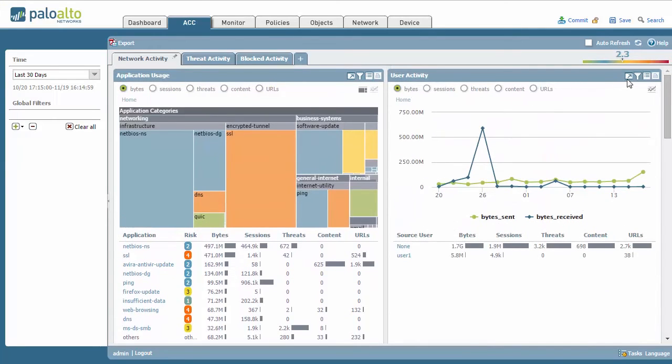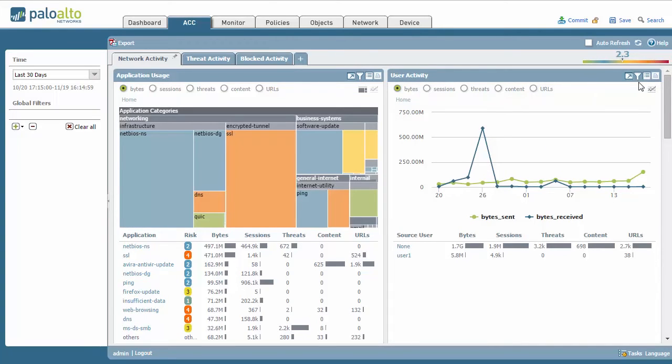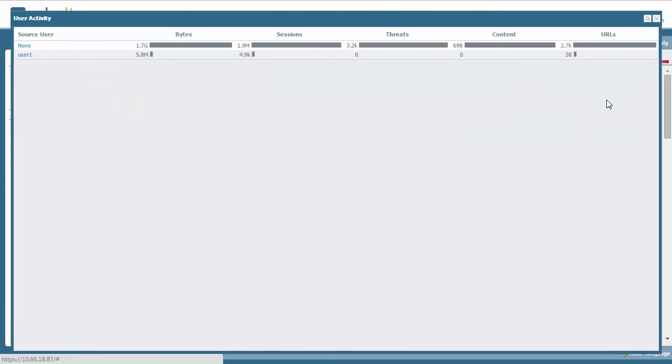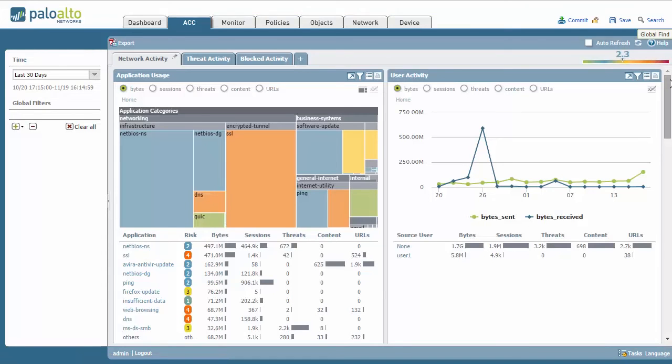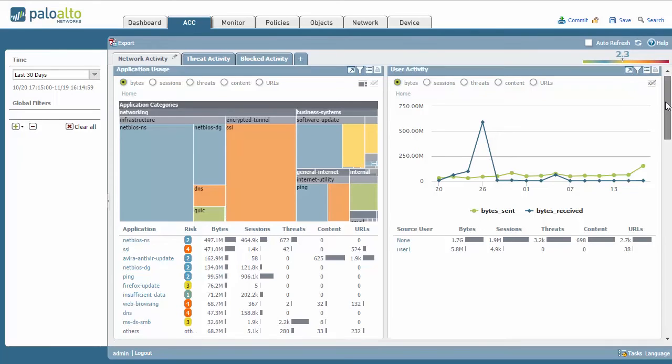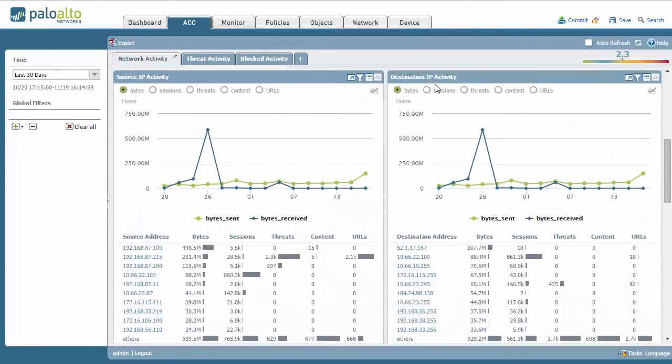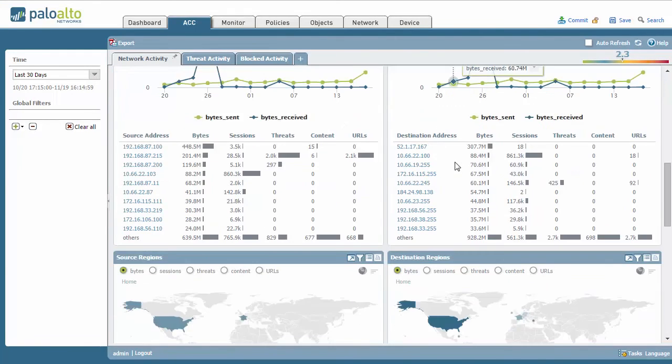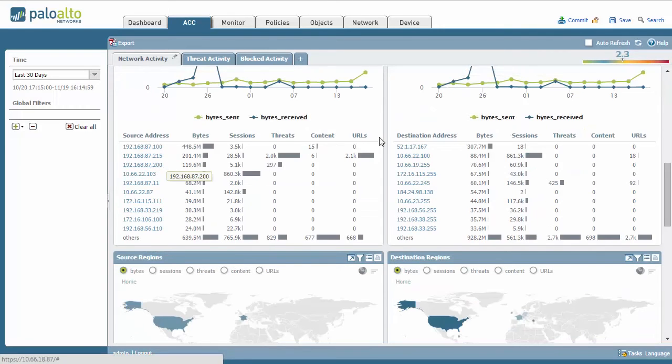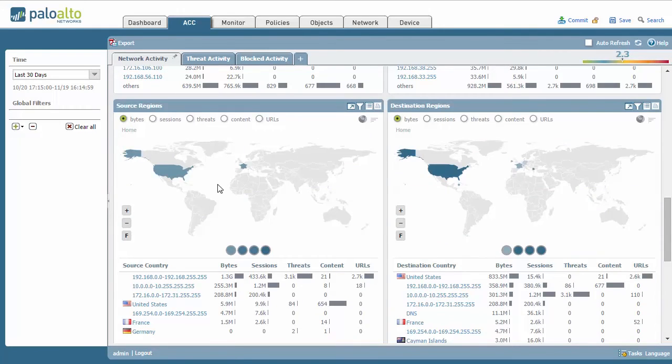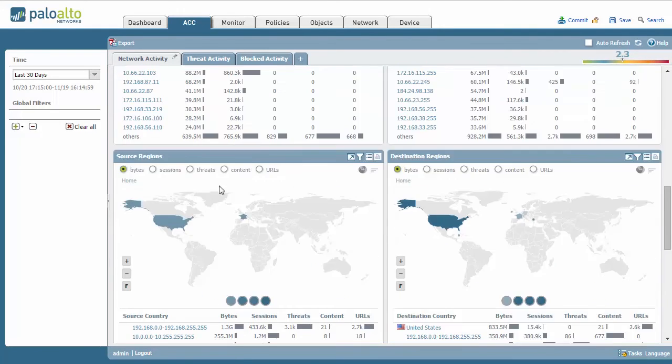Every single section has the exact same options to maximize the view, to go full screen, to get more data on this, jump to logs, filters, export, etc. Source IP activity, destination IP activity. Again, they're all very interactive, showing a lot of different information here.